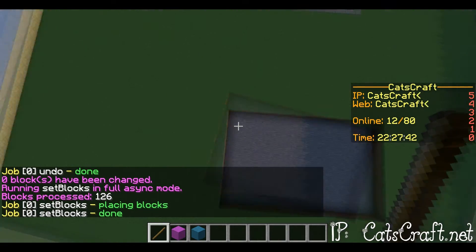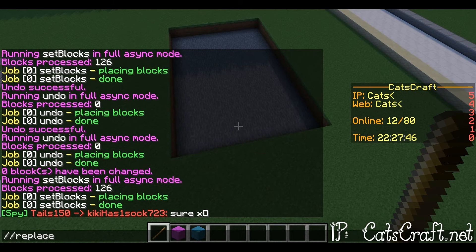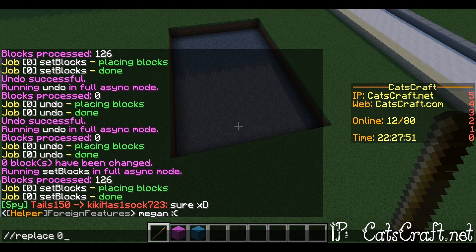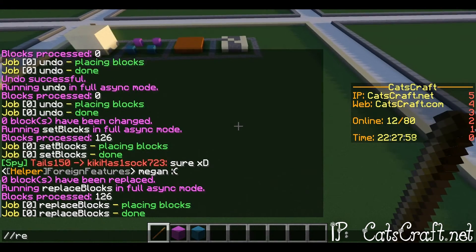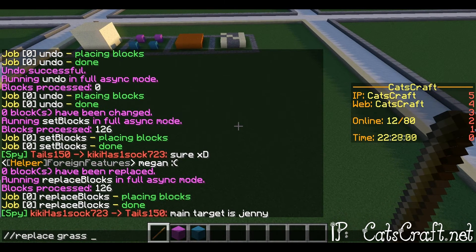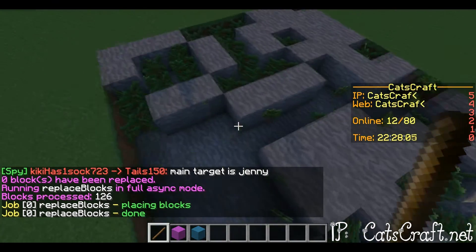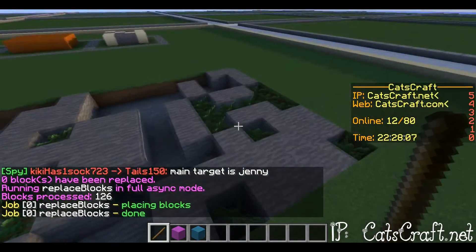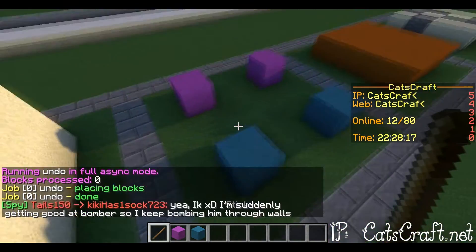To replace something, you can do slash slash replace, then whatever block you want — like I'll replace air with grass and that'll work. You could also specify the block number.